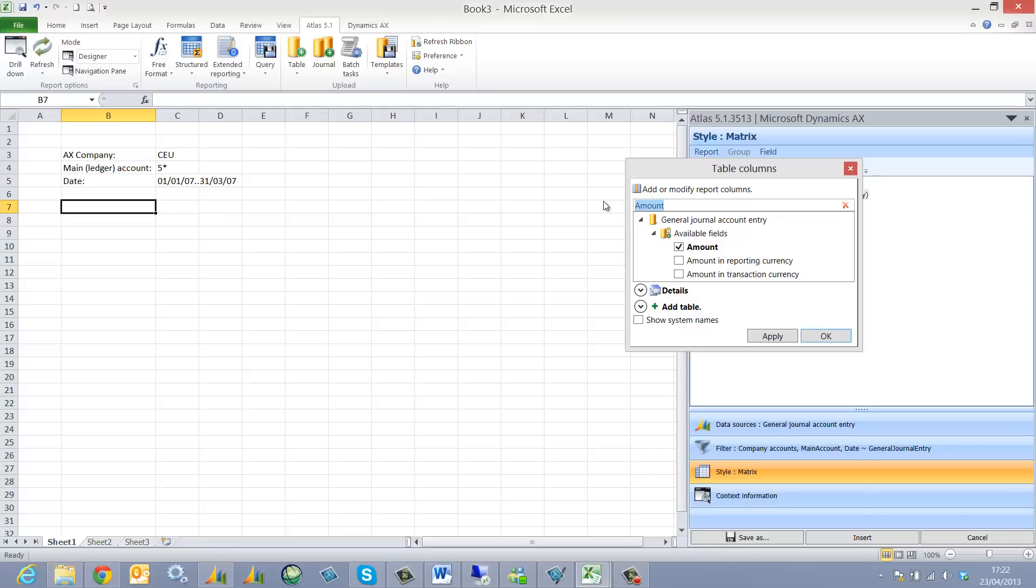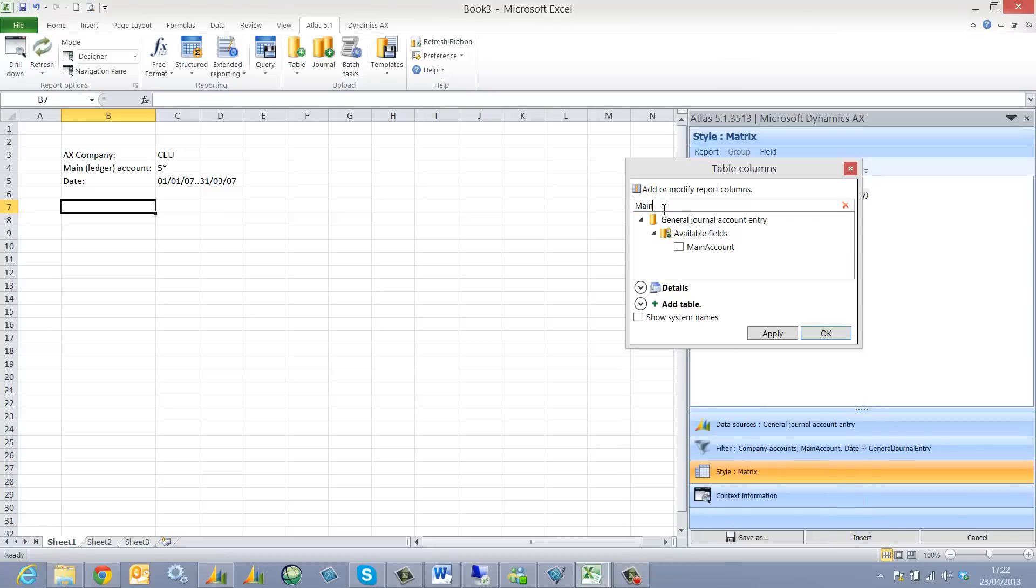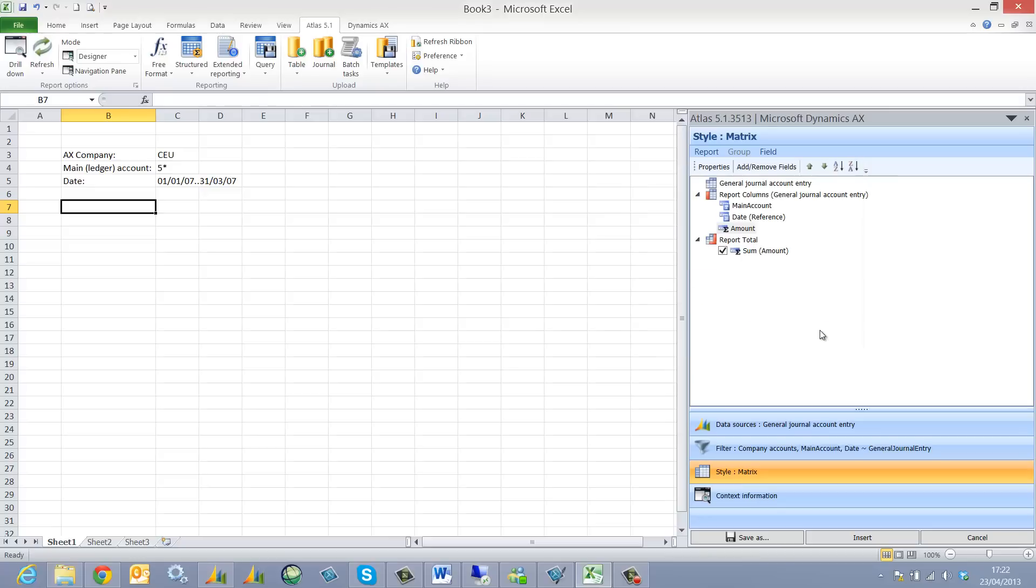Thirdly I'm going to select my main account. Main account for those using 2009 or AX4 is actually the ledger account. So I click OK to select.